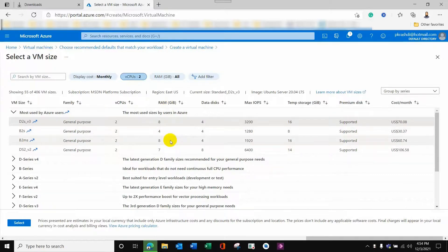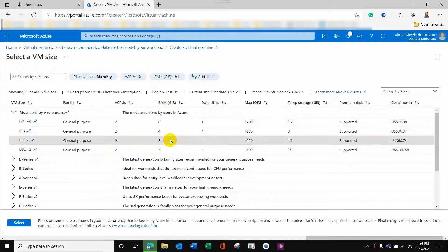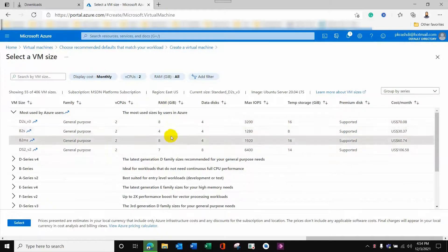These are temporary storage options, which are normally required by the operating system. However, it is normally recommended to also have a managed disk. I'll select this option for now.